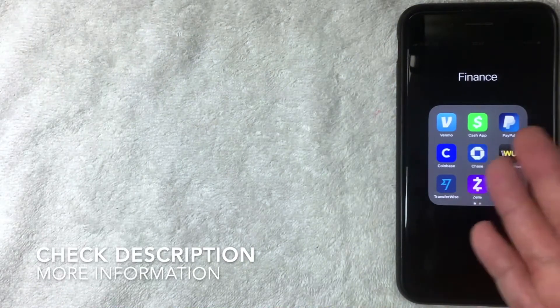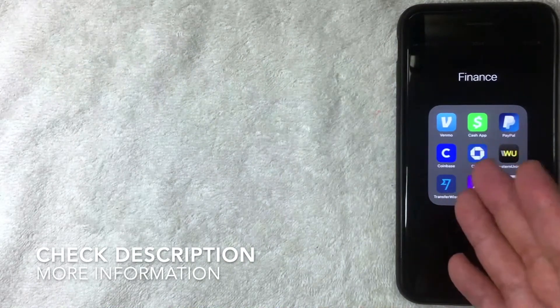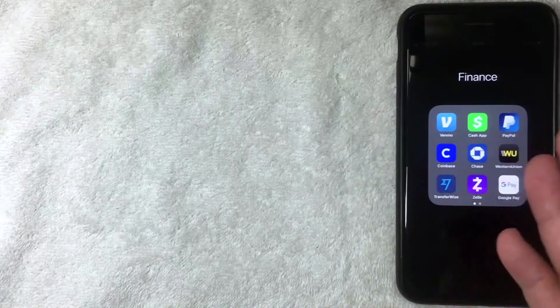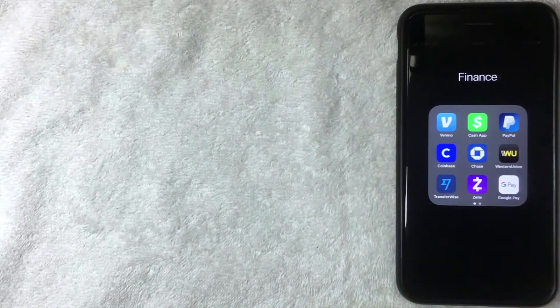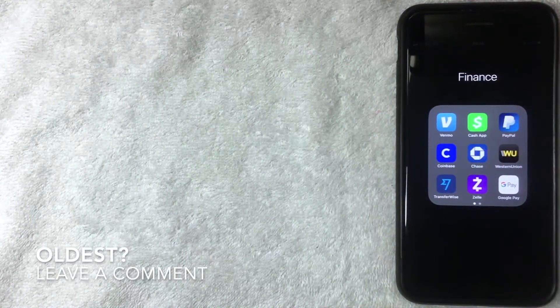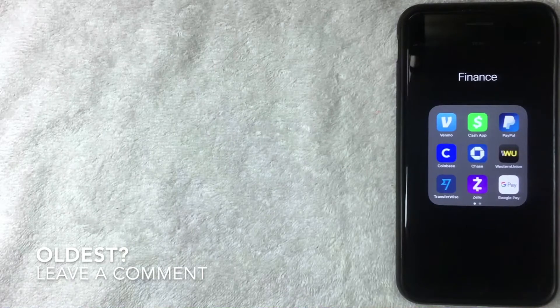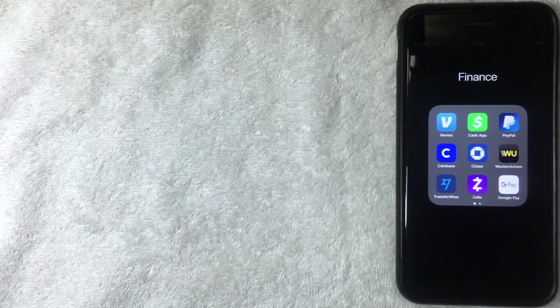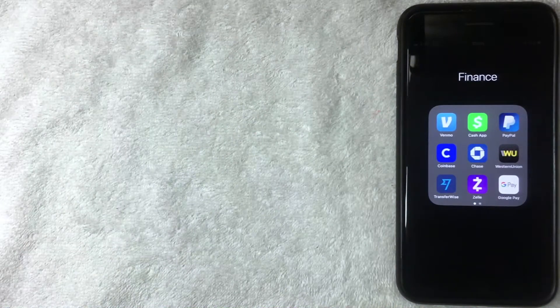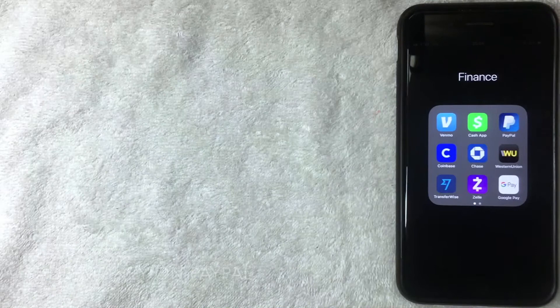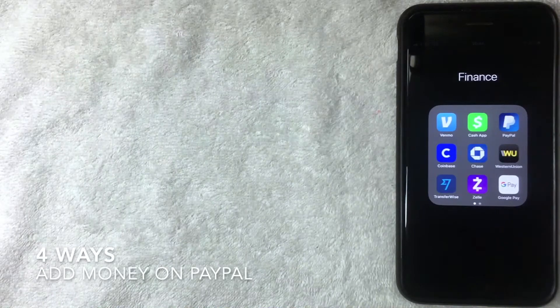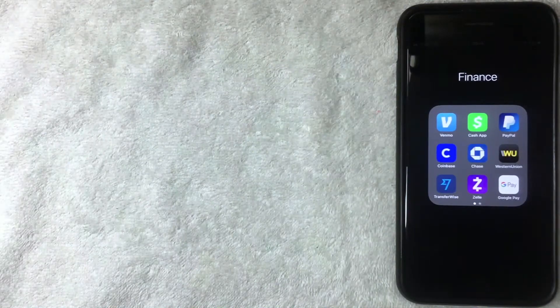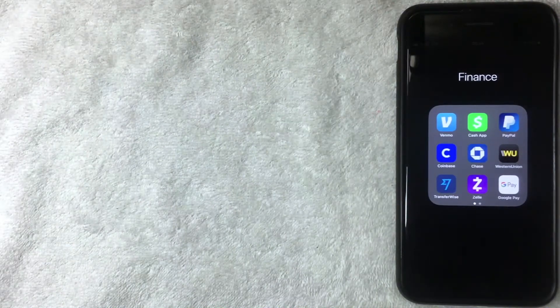I remember using them back in the early 2000s. They might even be the oldest, but I'm not too sure. If you know, leave a comment below. But how do you put money on PayPal? We're going to talk about four different ways to add money on PayPal in this video.